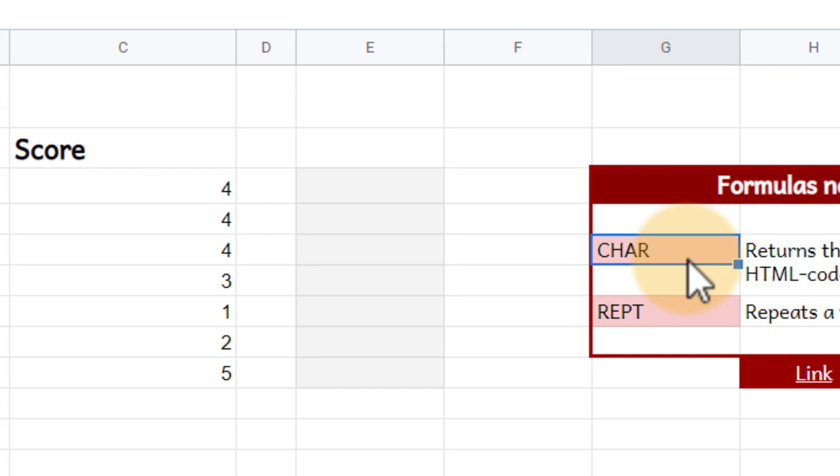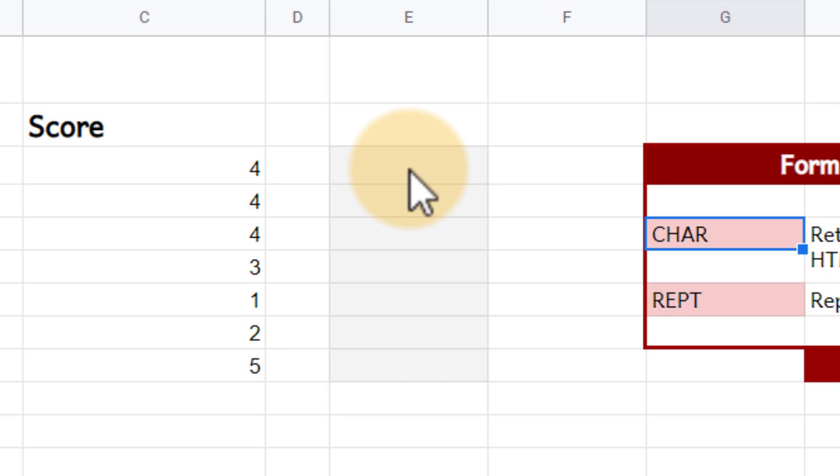In order to do that, we're going to type equals CHAR, open up that CHAR with our brackets, and then we need the number of a star.